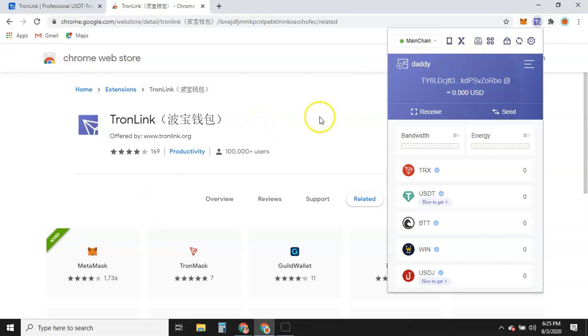Video's a little too long, but that's how you put TronLink extensions on your Chrome browser. Thanks.